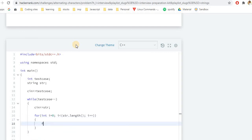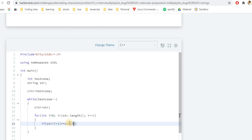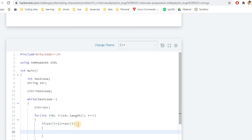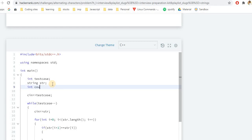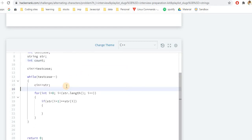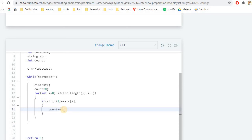Inside the for loop, we add an if condition checking whether the character at index i plus one equals the character at index i — essentially comparing each character with its previous neighbor. We can also do it by starting at index one and comparing with i minus one; both approaches are equivalent. We declare an integer count variable initialized to zero for each test case, and increment count when the condition is met.